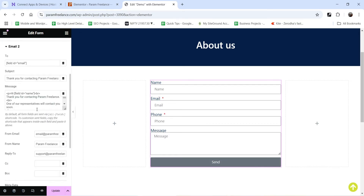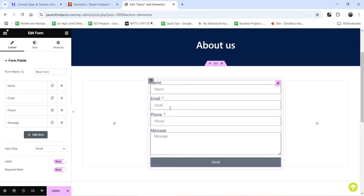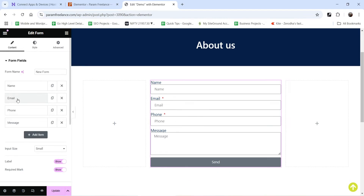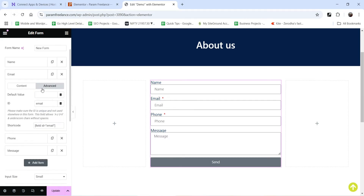Now here comes the Email 2 settings, where we are going to add an automated email reply to the visitor. Here you can go to form fields — this is the email address of the visitor. We need to find the shortcode for this field, so we go to the Email field, click on it, go to Advanced, and there you will see the shortcode. You need to copy this shortcode, which represents the email address submitted by the user on the contact form.